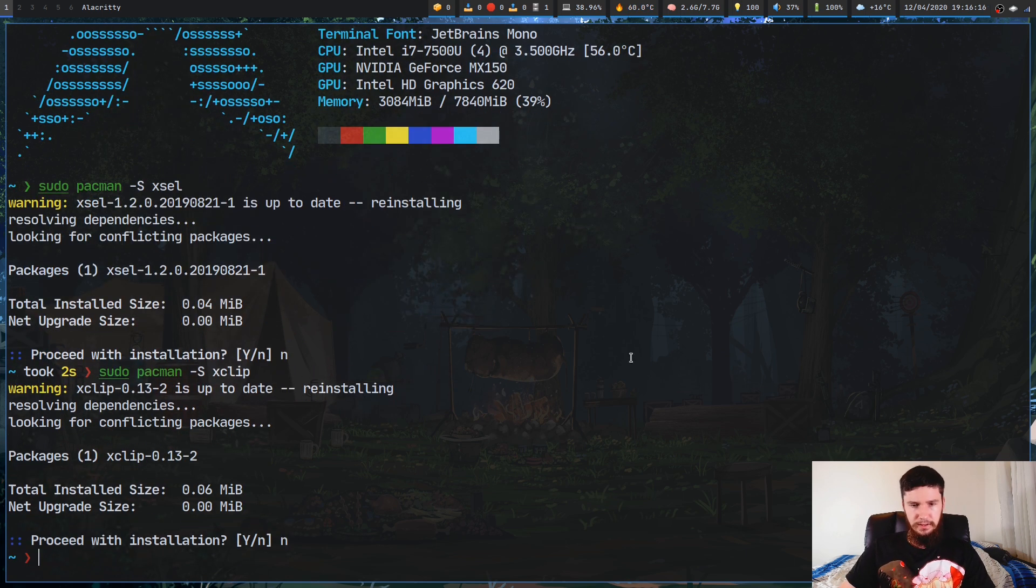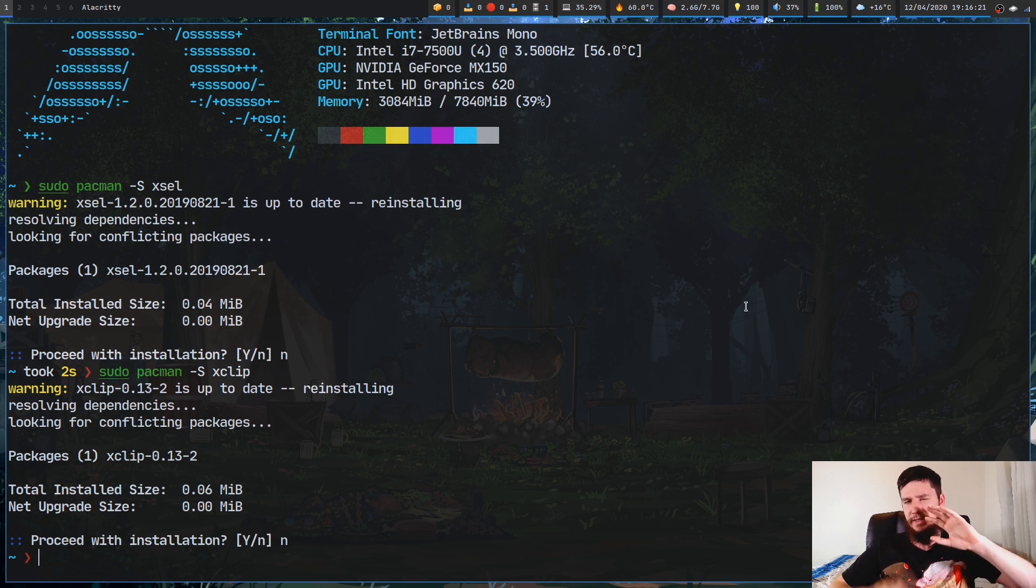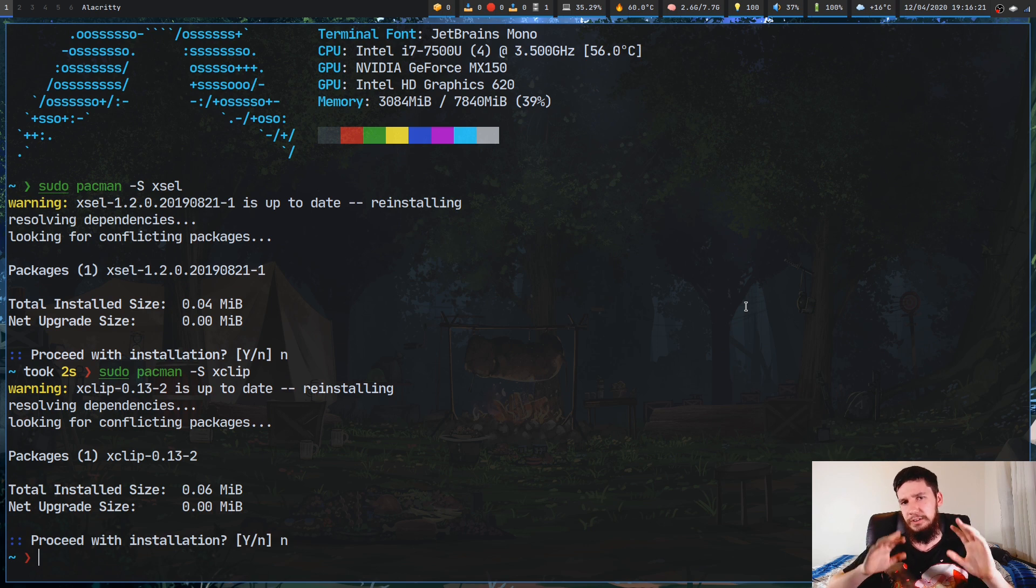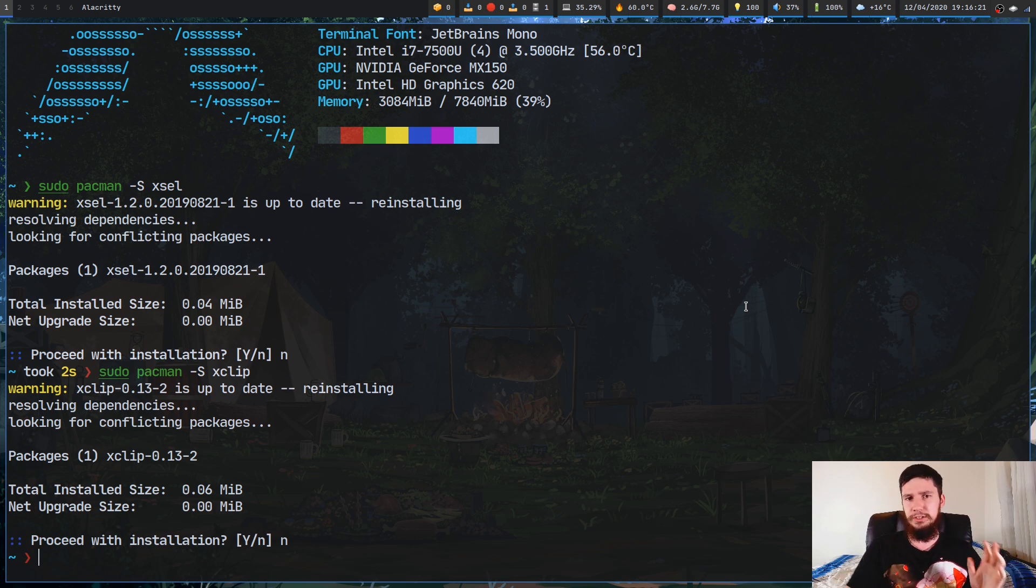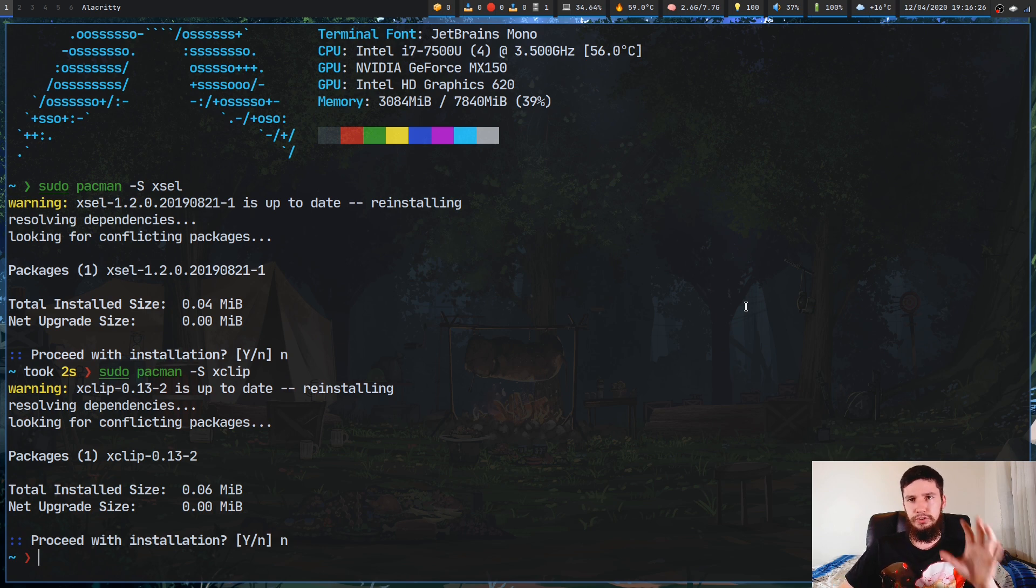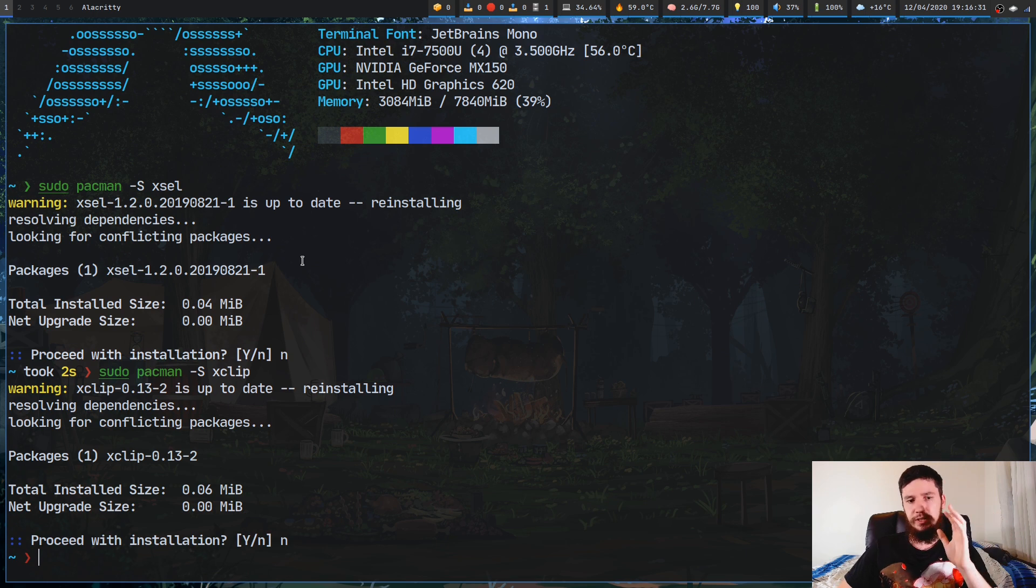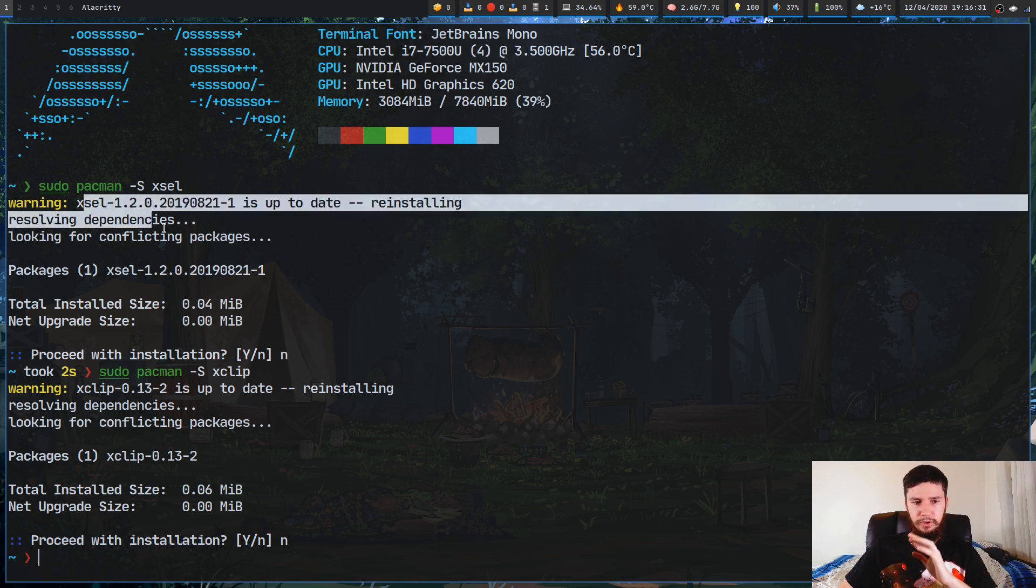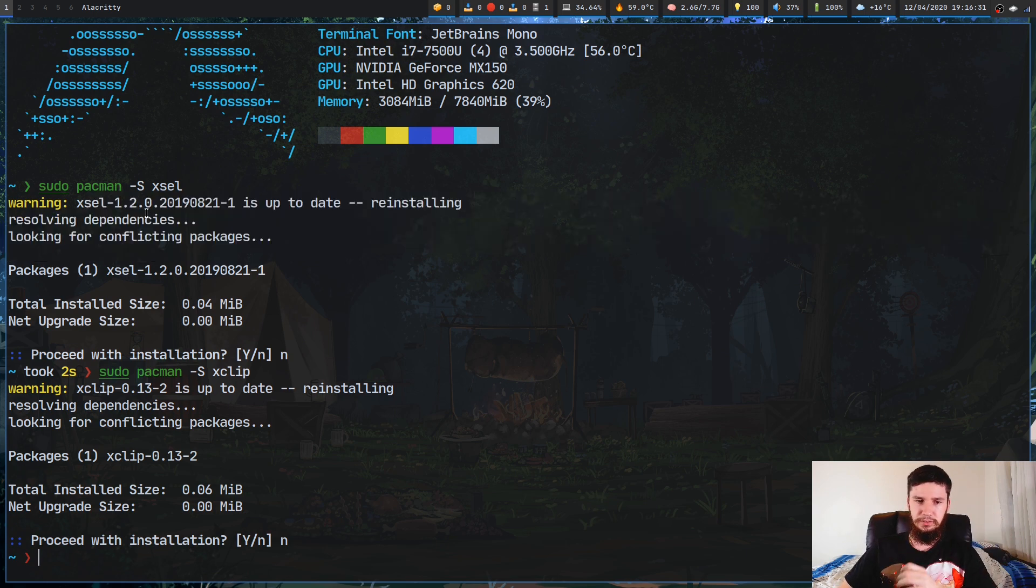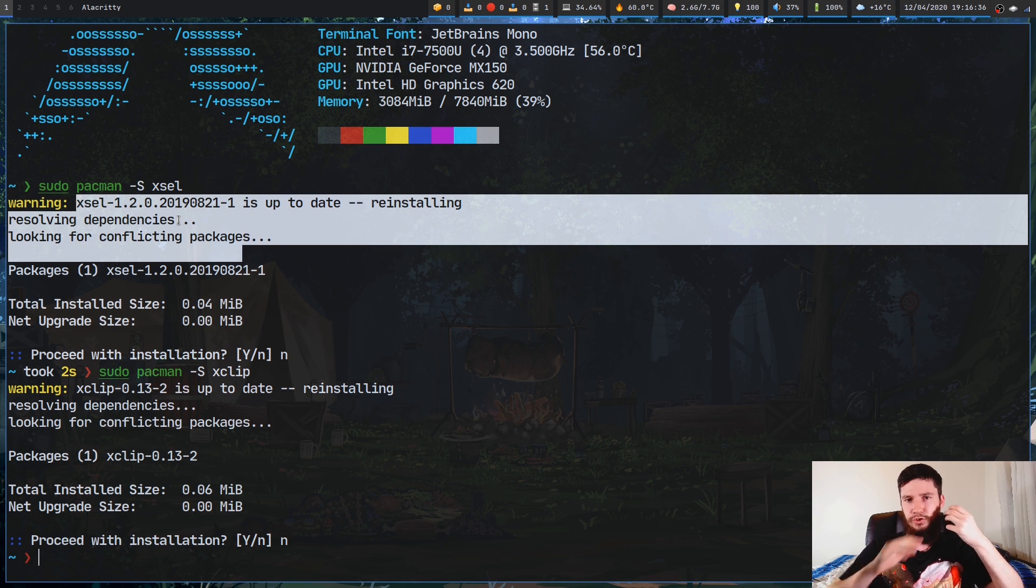So one thing that you probably should keep in mind is that when you're working with your clipboard on X, there are basically three different clipboards. Really only one of them is called your clipboard, but there's basically three clipboards. So you've got your primary, your secondary, and your clipboard. Now primary is used whenever you highlight something. So if you highlight this text here, it'll be added into your primary clipboard.